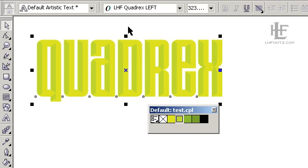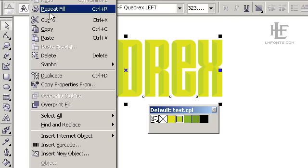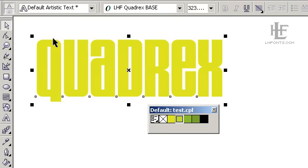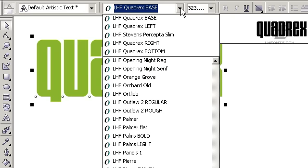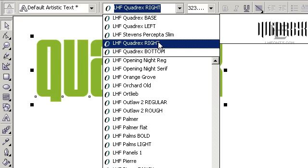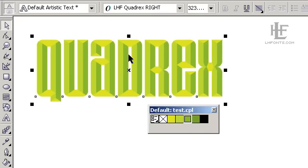So go ahead and just repeat the process. Go edit, paste, okay, change the color, and then change the font. This time we're going to use the Quadrix right font. And you'll see that's a little bit darker than the left side.